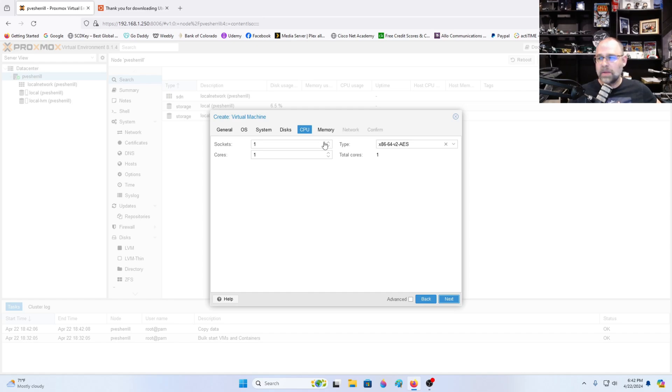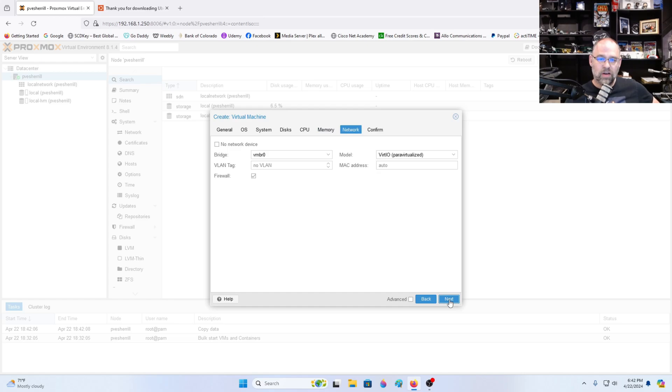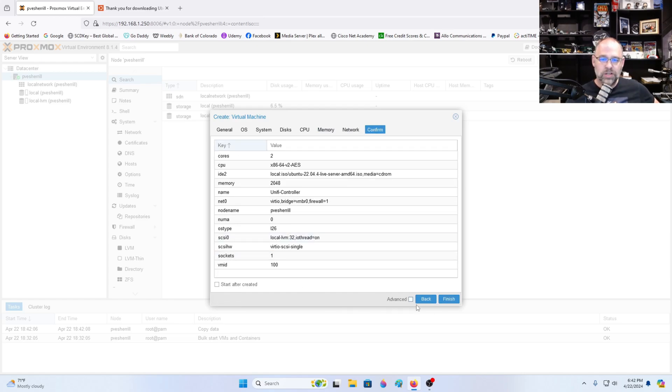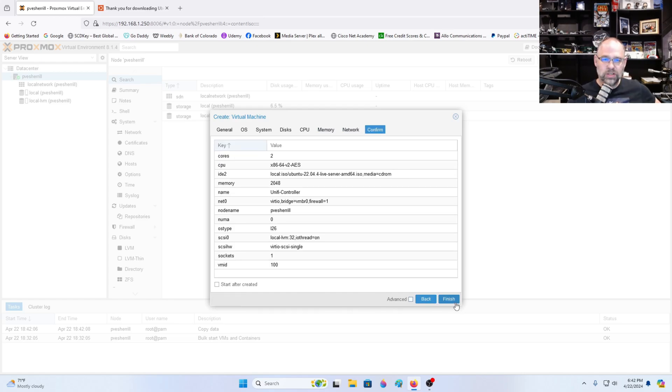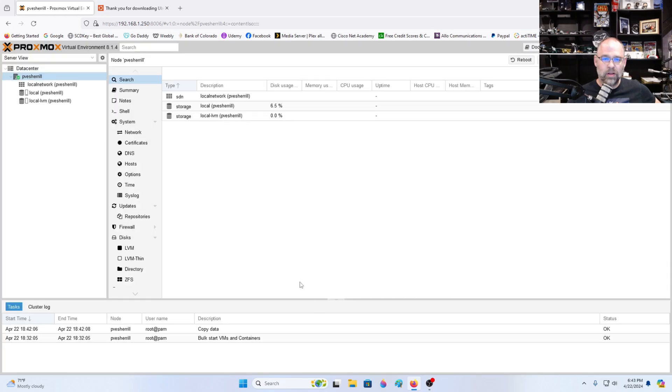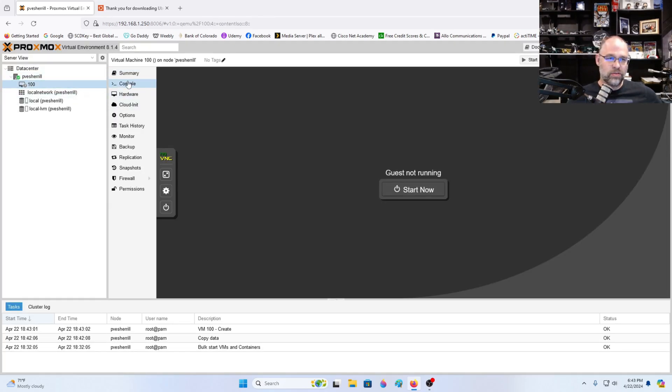This one depends on the processor you have. We're going to just do one socket and two cores. So we're going to click next. RAM, we're going to do 2048. Since it's Ubuntu server you don't need as much. And then VM bridge. So the bridge is like a switch that you plug ports into. Okay then we're going to click finish. Oh man this thing is quite fast dude.